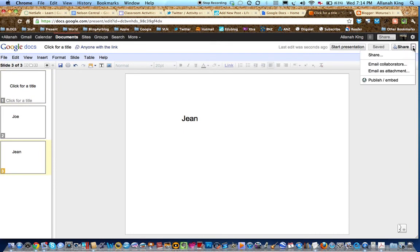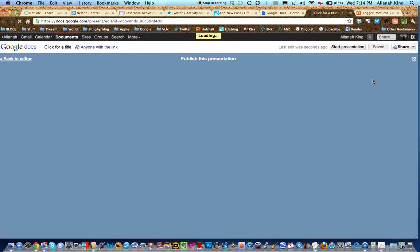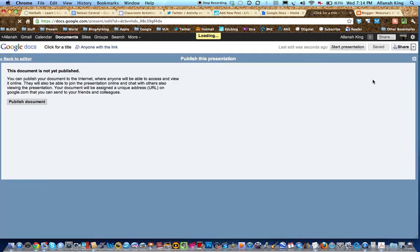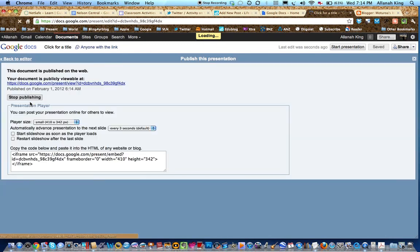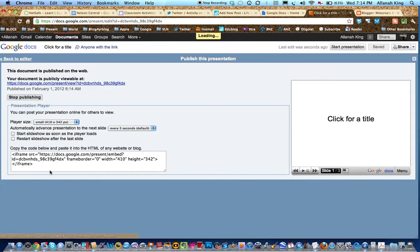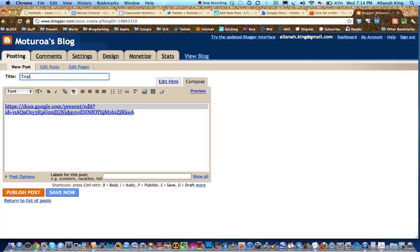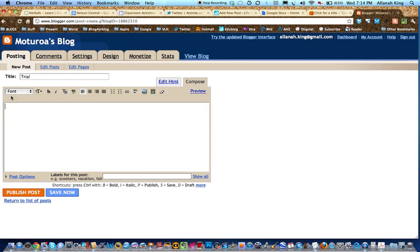When you're done, then it's all saved and happy. Then you go up to the little arrow next to the word share. You go publish and embed and it says publish the document. Then you'll get this HTML down here which you copy.